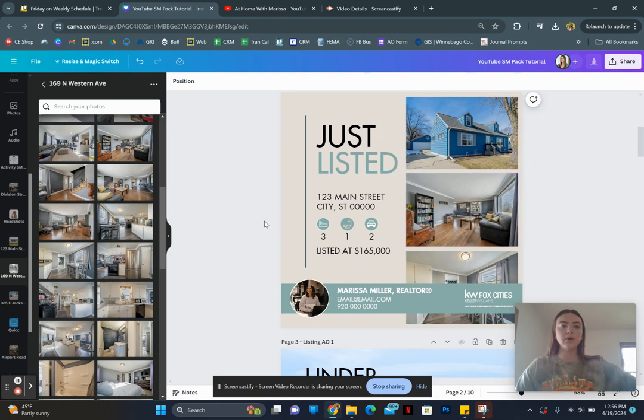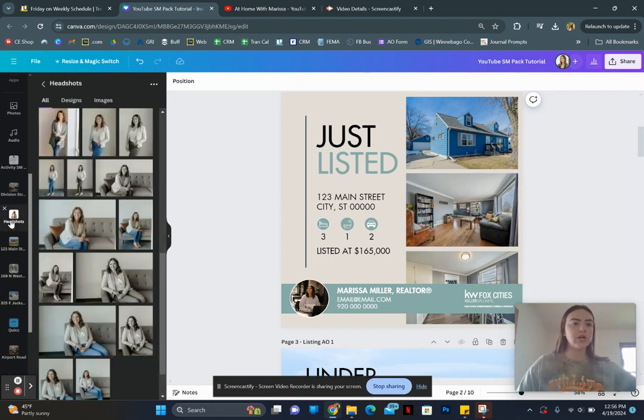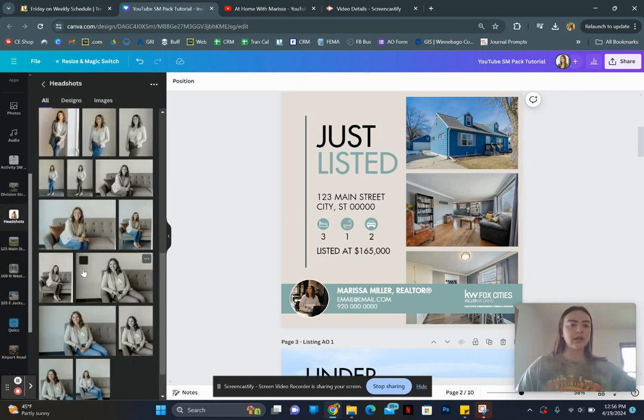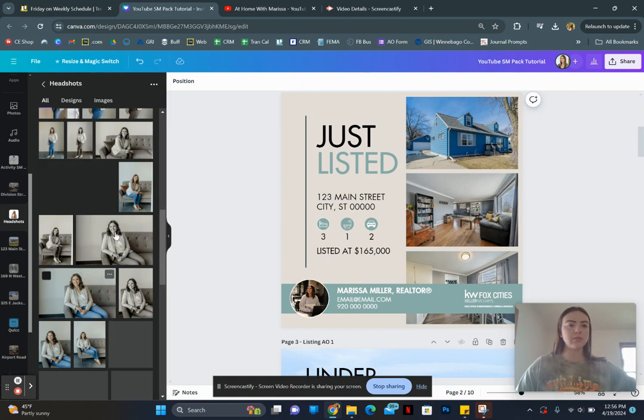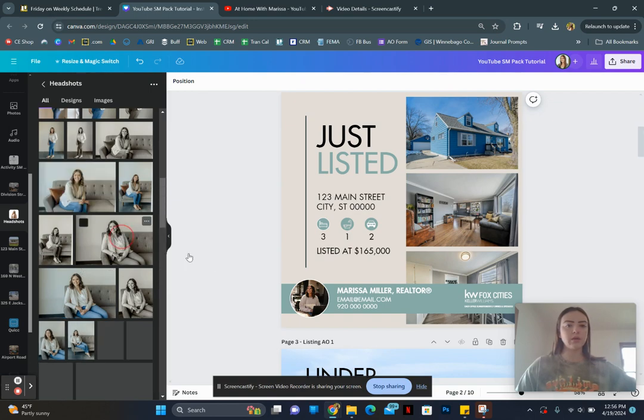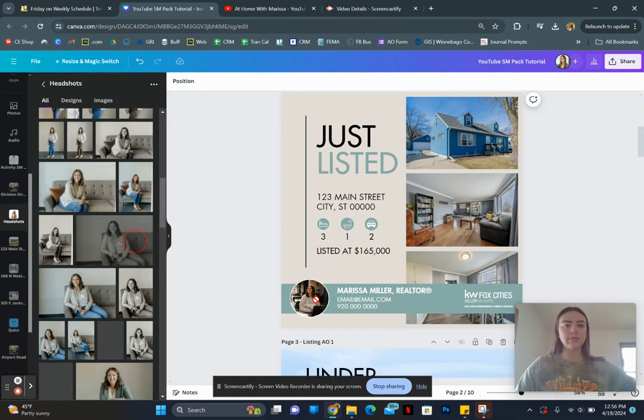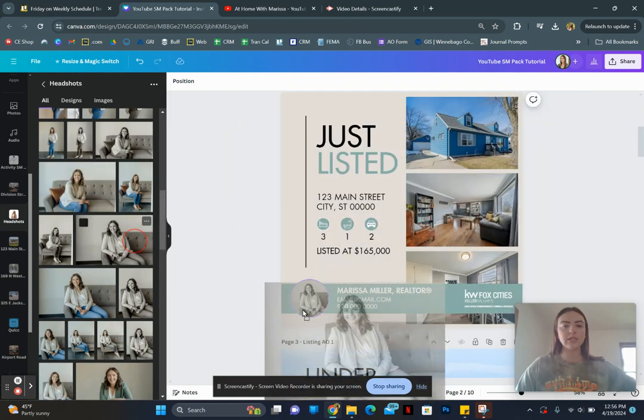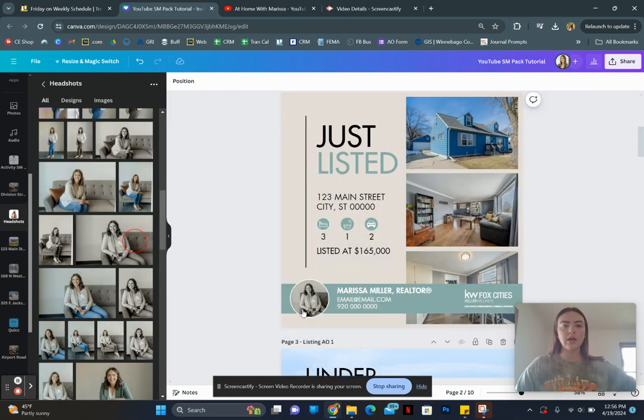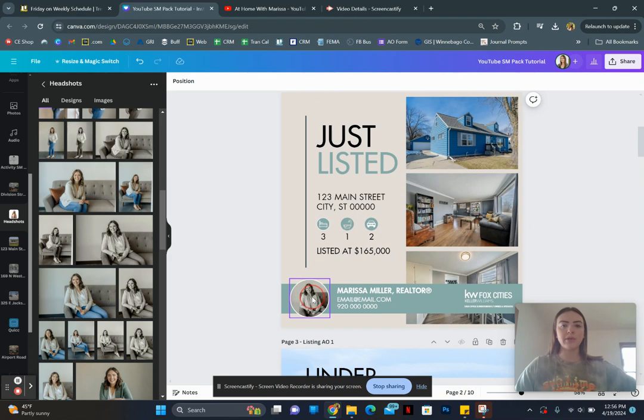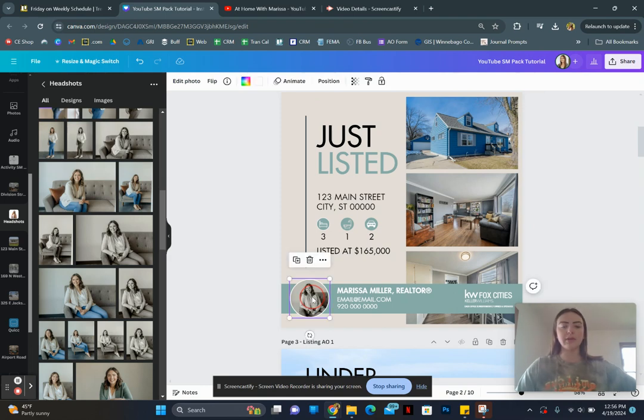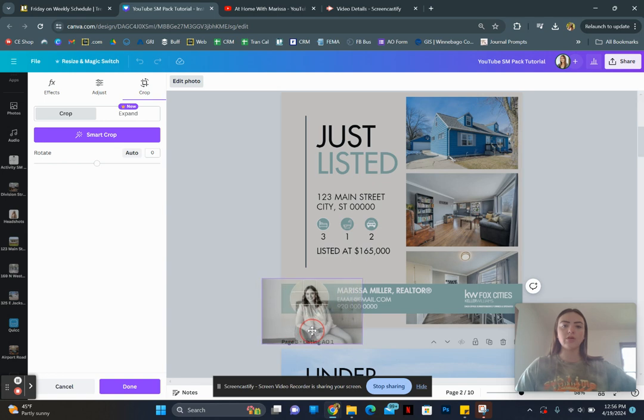Then we're going to switch out our picture. So I have a whole folder of headshots over here. And I'm just going to pick a random one and we do the same thing. We drag it to the edge until it populates in there. And then if I wanted my face a lot closer, you can do the same thing and just drag it out and crop it a little bit more.